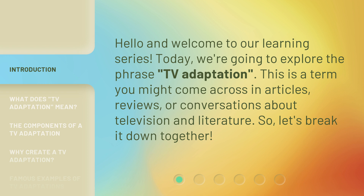This is a term you might come across in articles, reviews, or conversations about television and literature. So, let's break it down together.